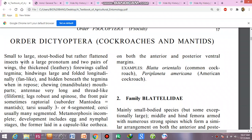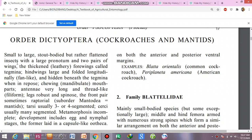First of all, we discuss their general characters. Their body is small to large, stout, heavy but rather flattened, with a large pronotum — a plate that sometimes covers the prothorax or in some cases the whole thorax. They have two pairs of wings; the front wings are thick and leathery and are called tegmina. The hind wings are large and folded longitudinally fan-like, hidden beneath the tegmina when the animal is in repose — the resting or tranquil condition.